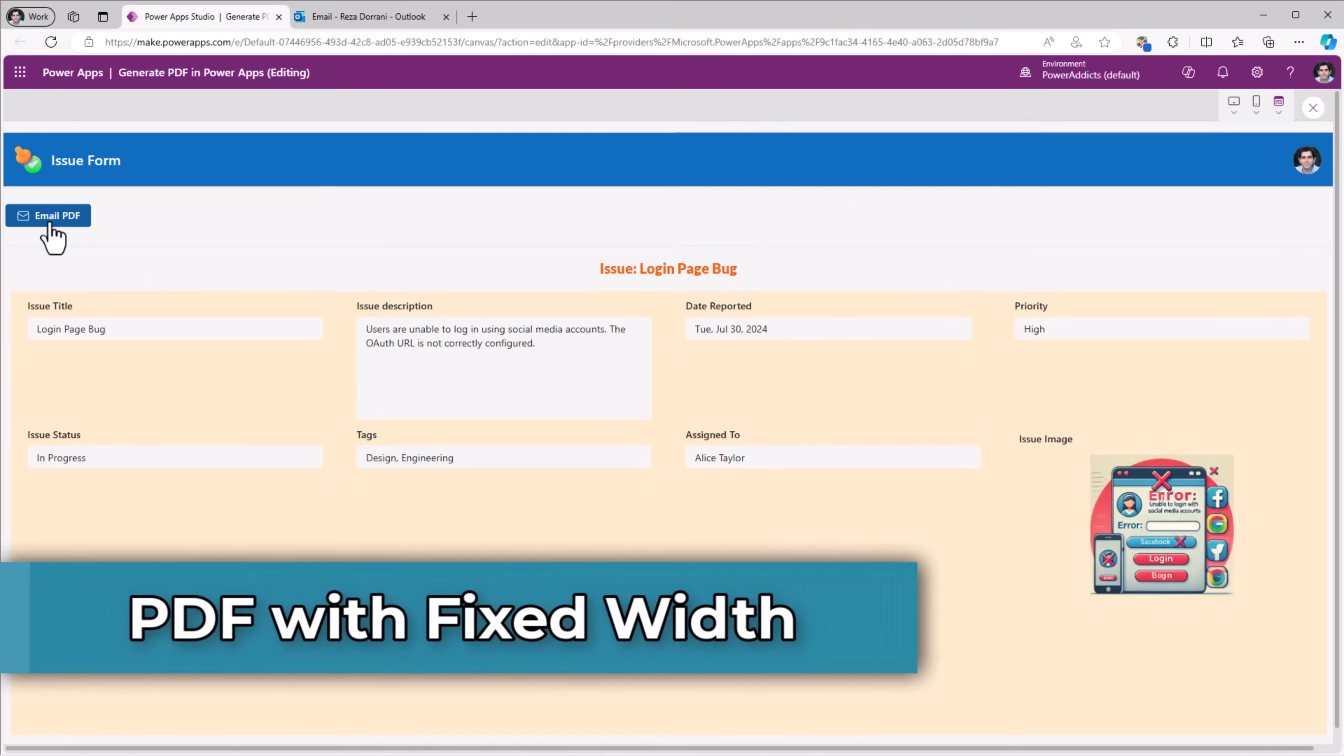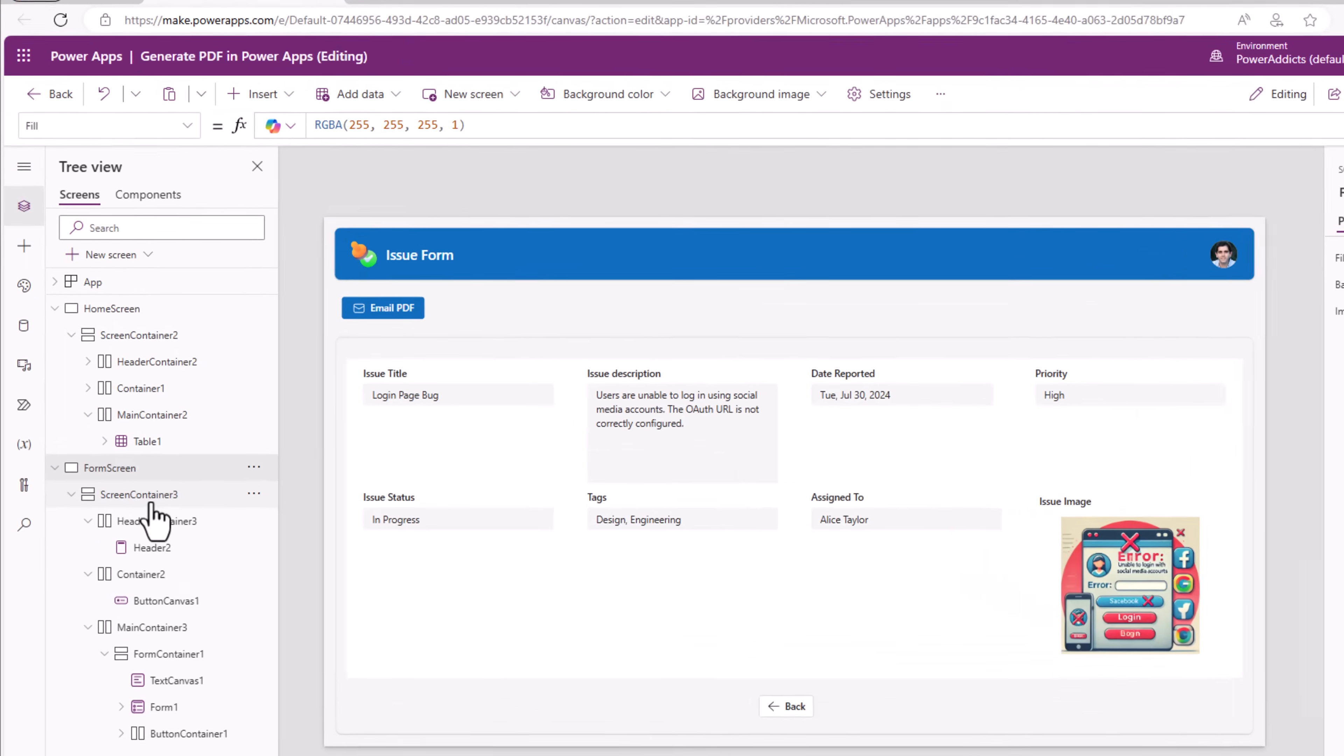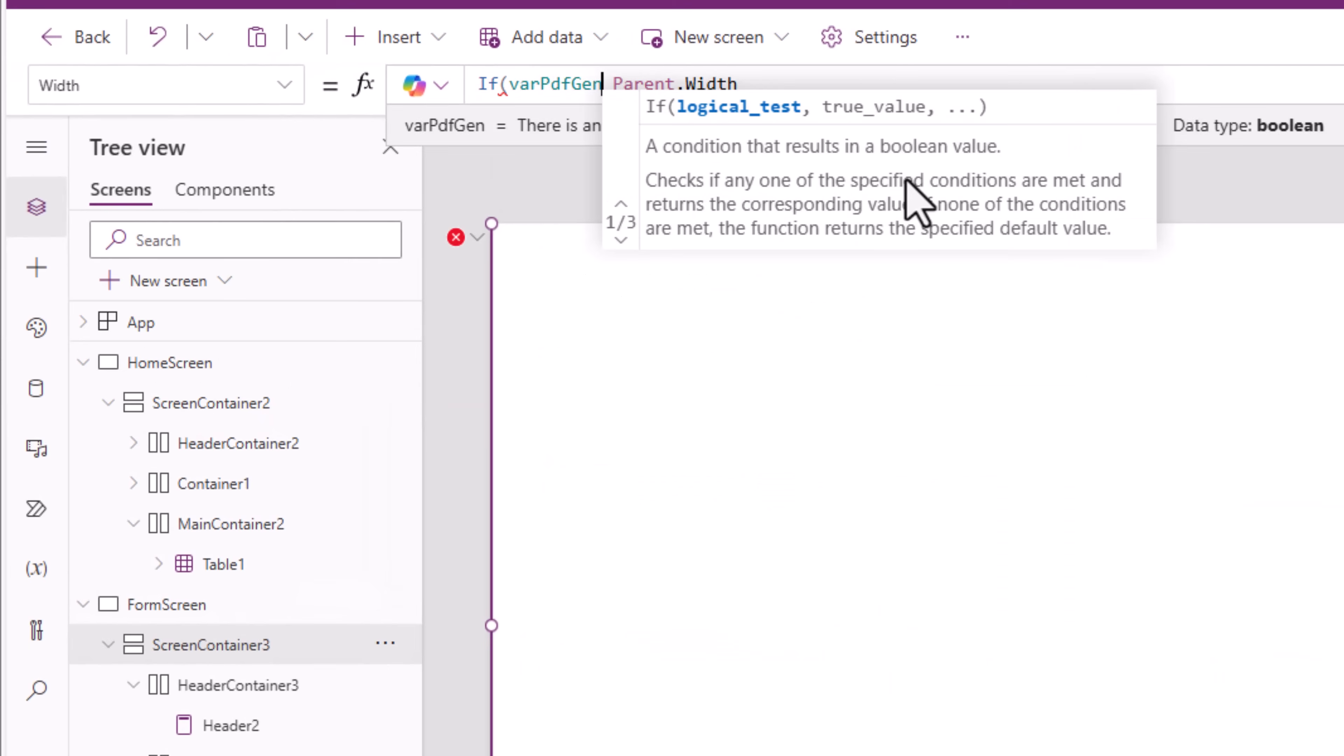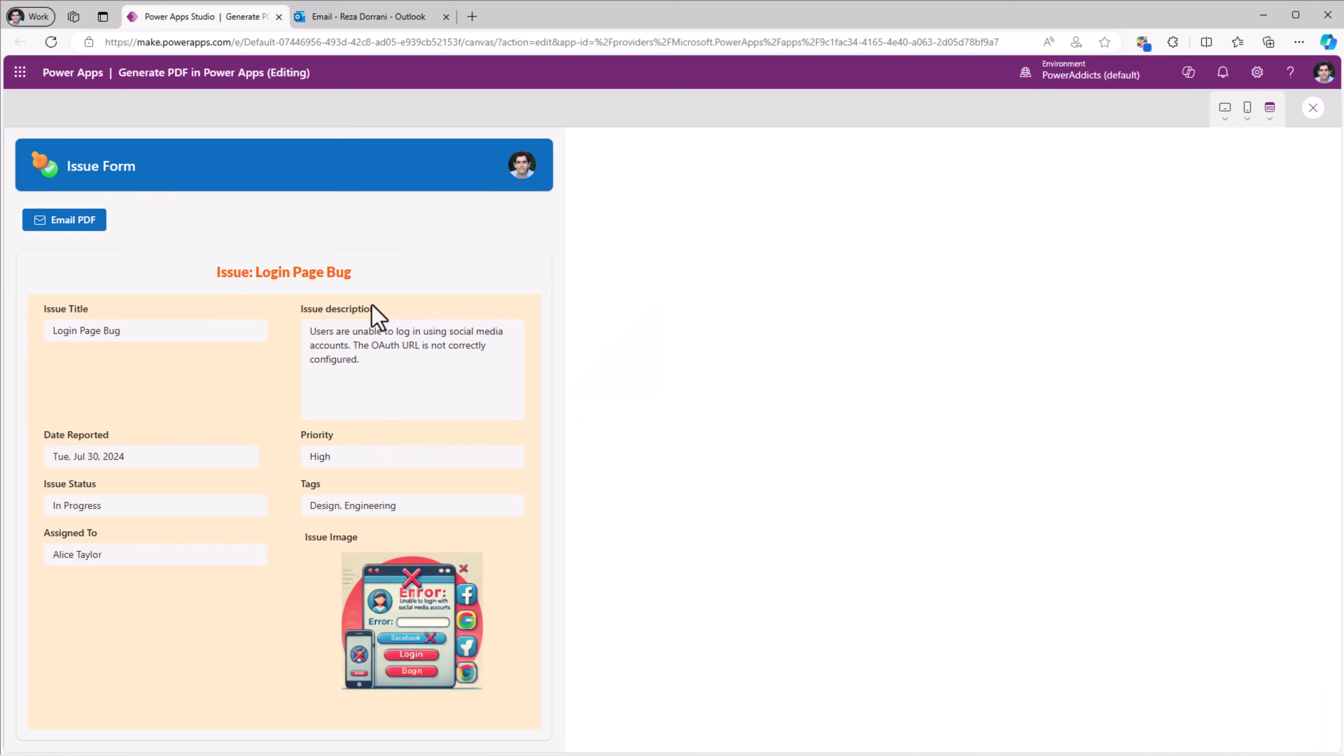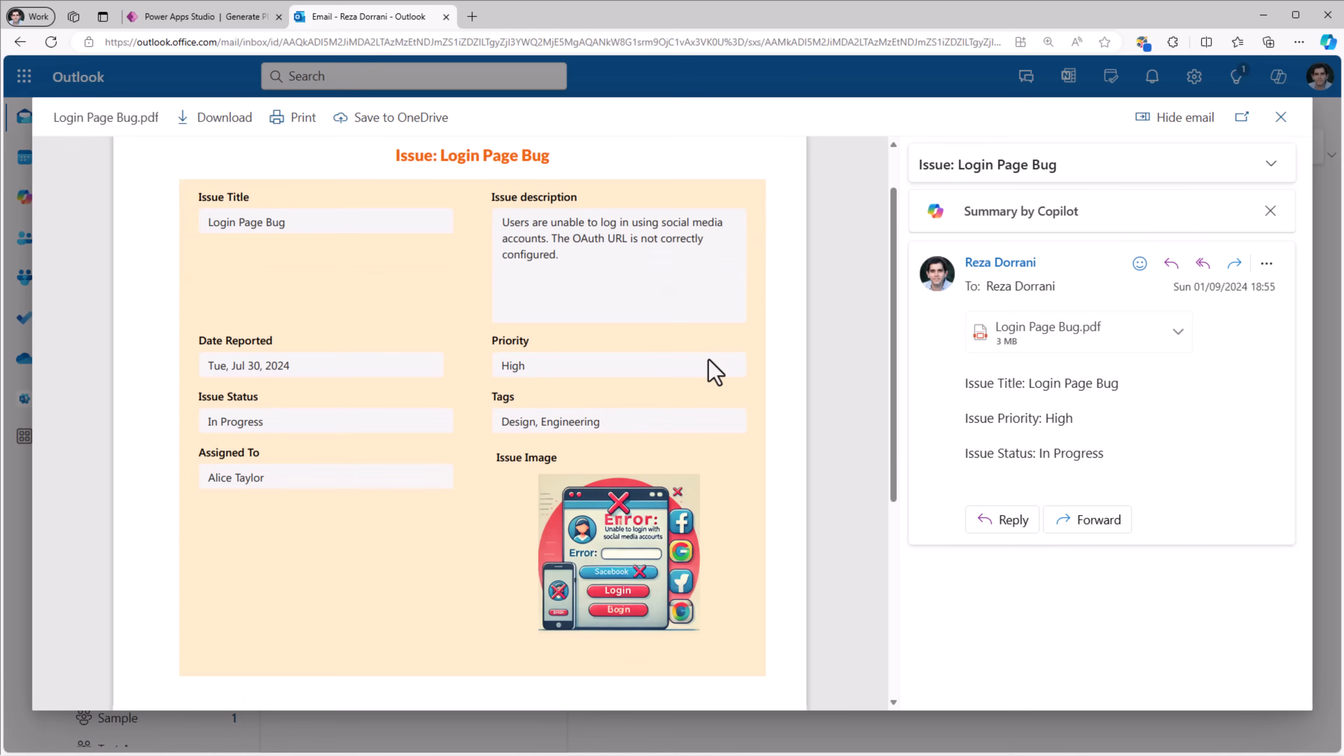Every time when the PDF is generated, if I would like the format to be in that two column layout so it fits well in the PDF document, irrespective of my responsively designed screen width, what I can do is for the main responsive screen container, width property I will change as follows: if varPDFGen, in that case let's say I'll give it a defined width of 800, else parent dot width. So notice on a wide screen experience here, when I click email PDF, when the PDF is generating, it changes the size, builds the PDF, sends the email. And irrespective of the dimensions of my screen, the generated PDF will be in this neat format.